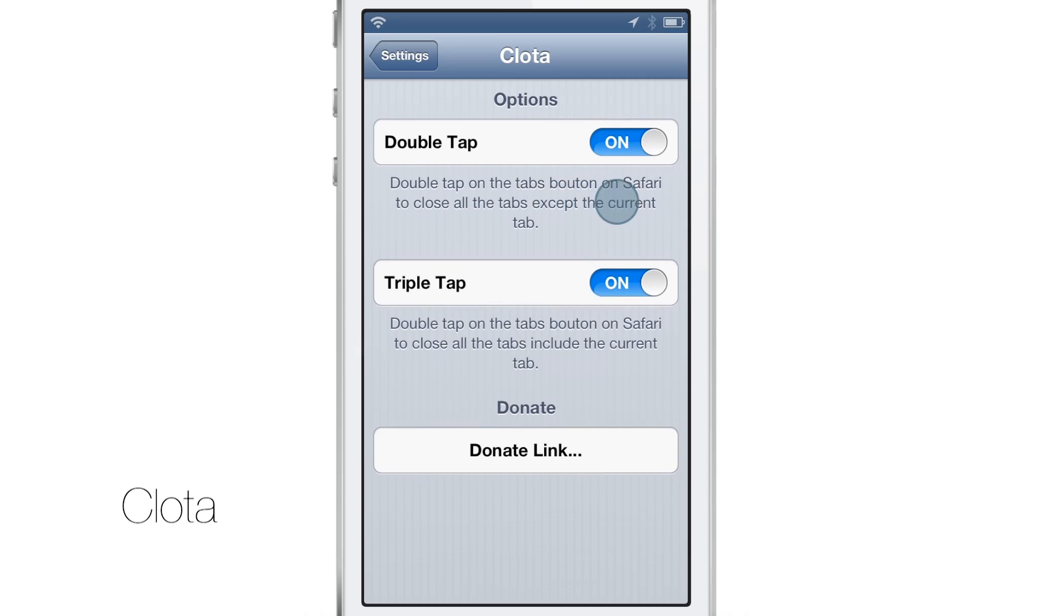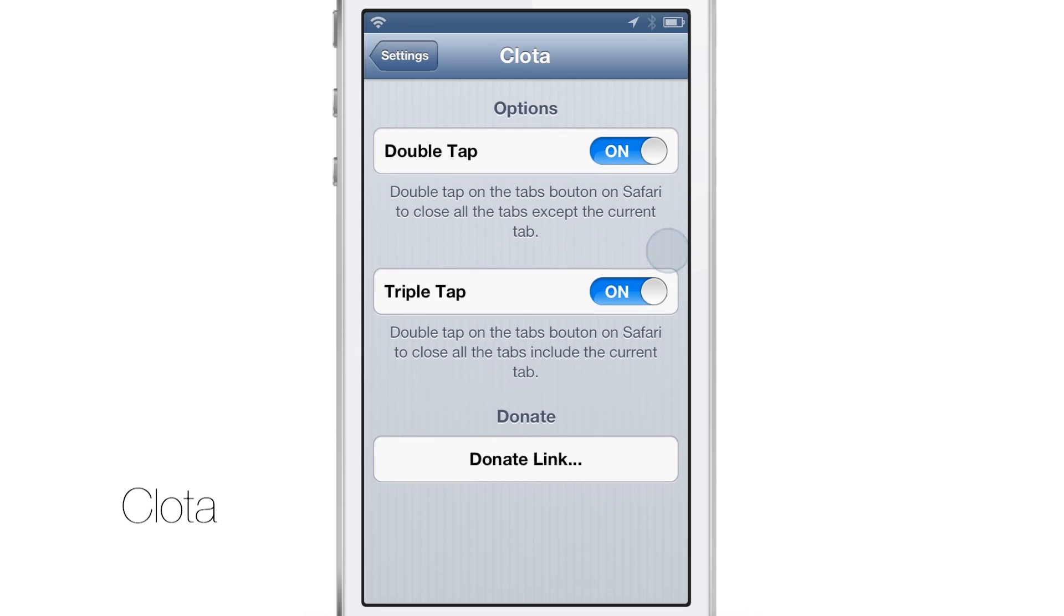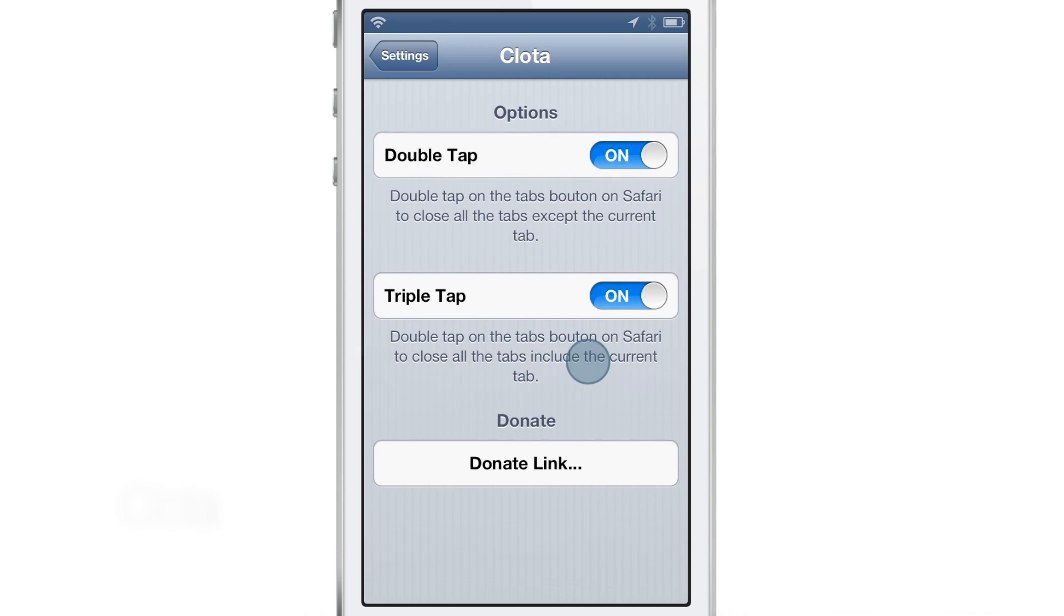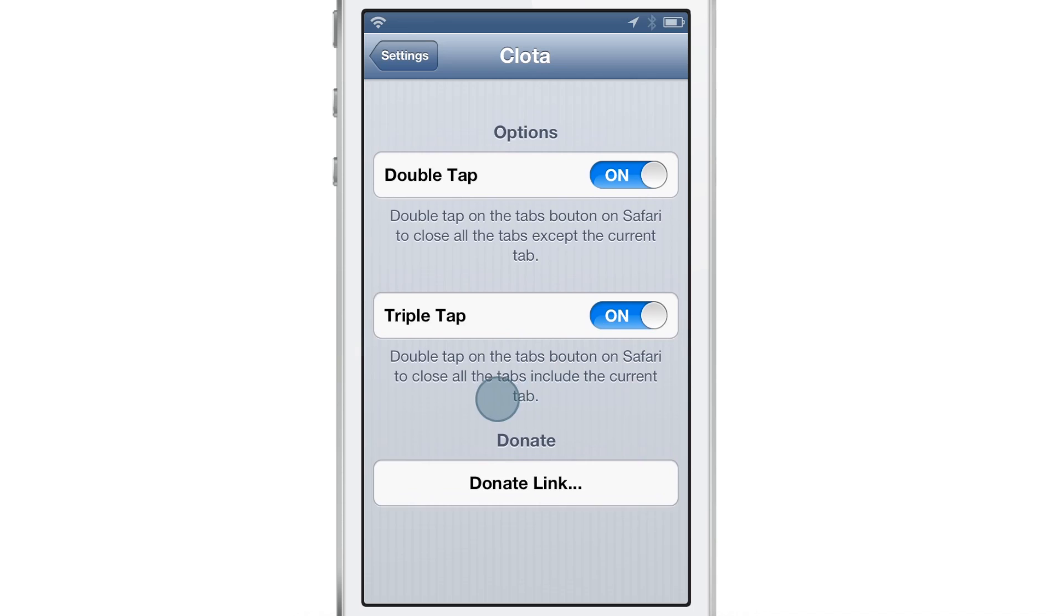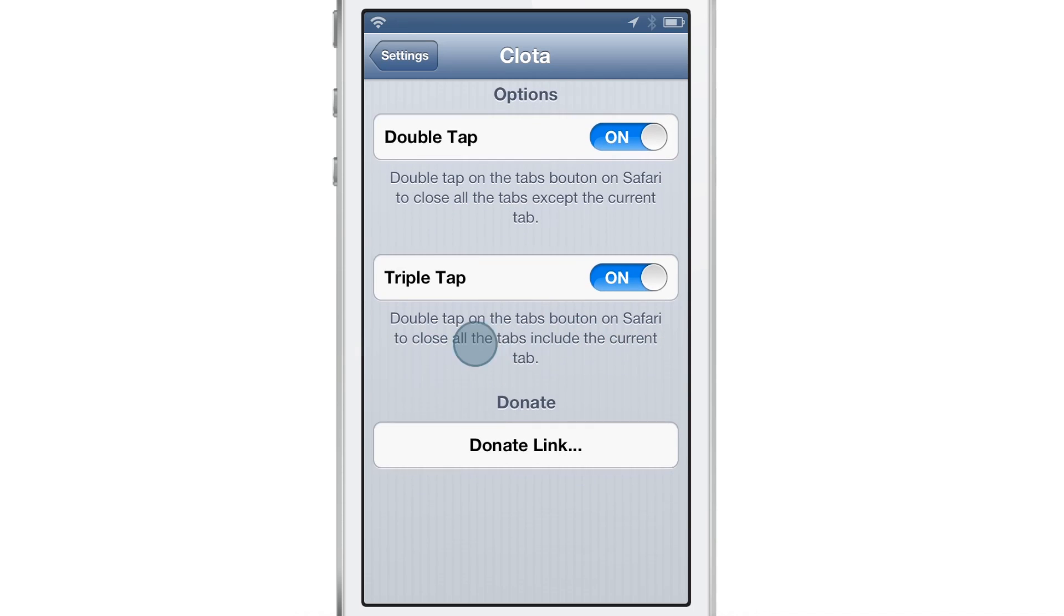It's spelled C-L-O-T-A. And basically this works with Safari to allow you to eliminate tabs using double tap or triple tap gestures.